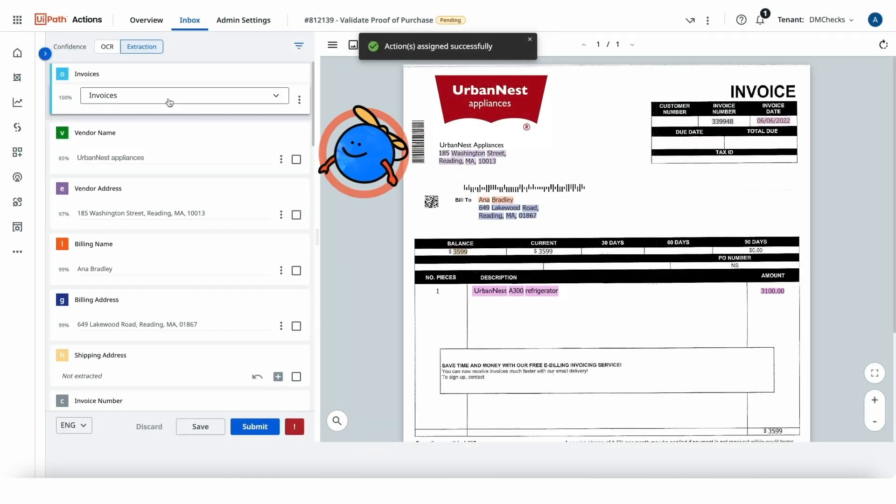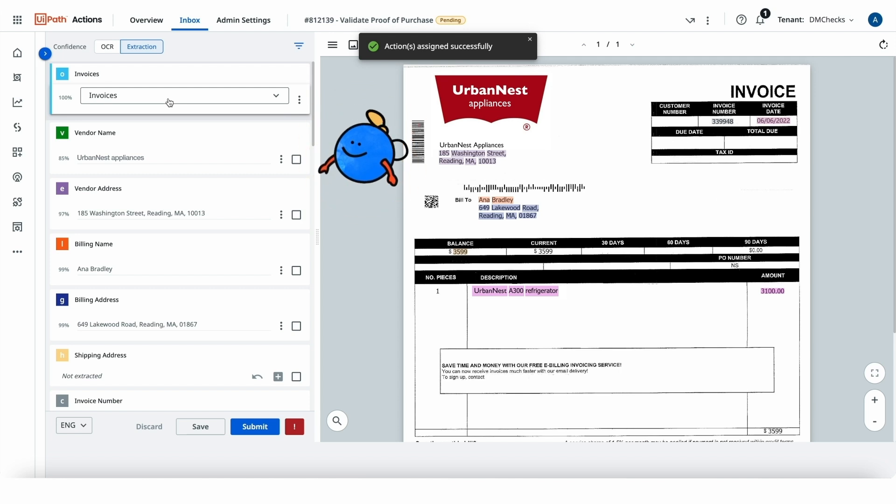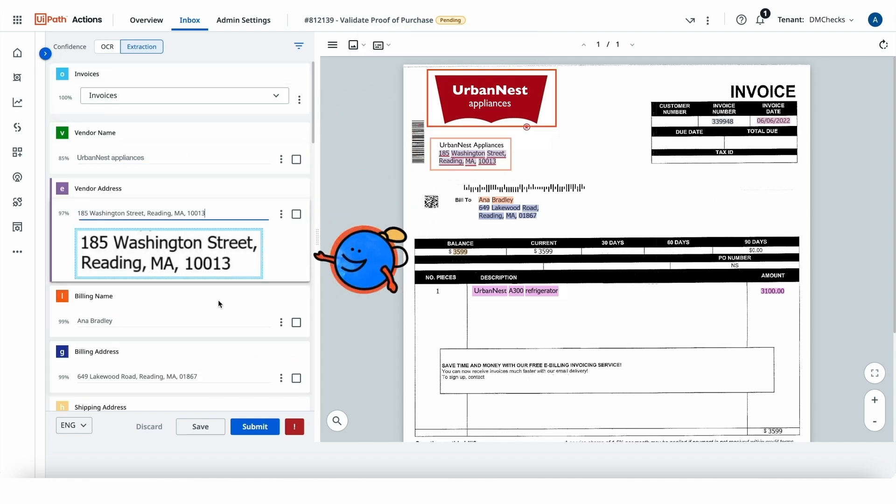So, let's see how Scott's AI model actually works. Looks like we've got all the needed data, including the vendor name, address, and billing details.